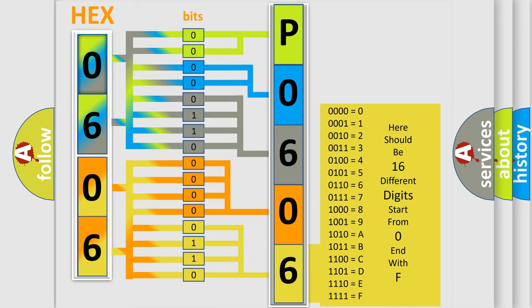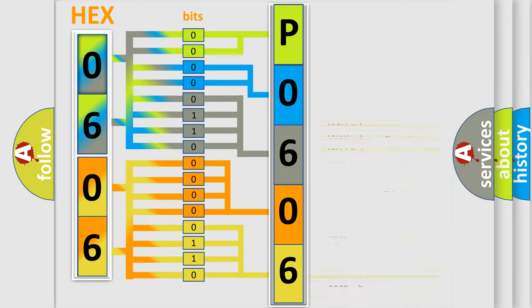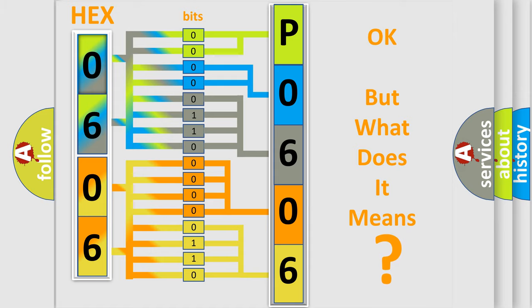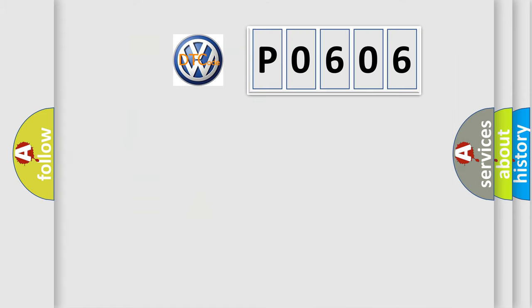We now know in what way the diagnostic tool translates the received information into a more comprehensible format. The number itself does not make sense to us if we cannot assign information about what it actually expresses.